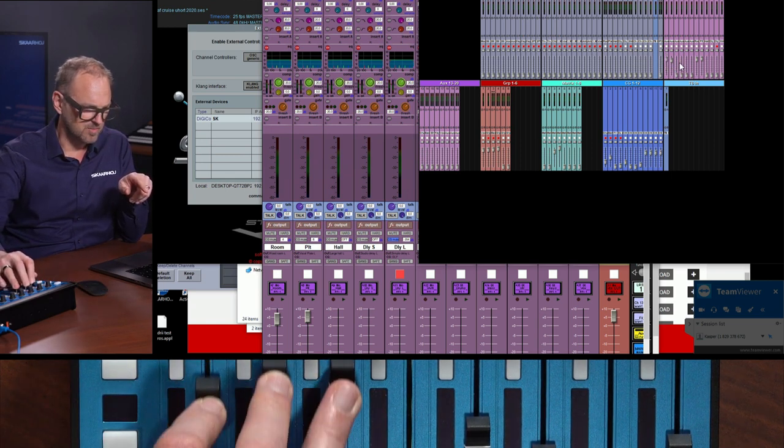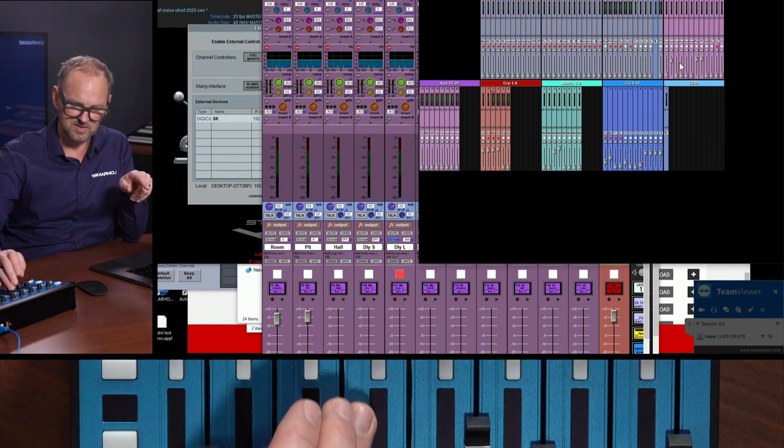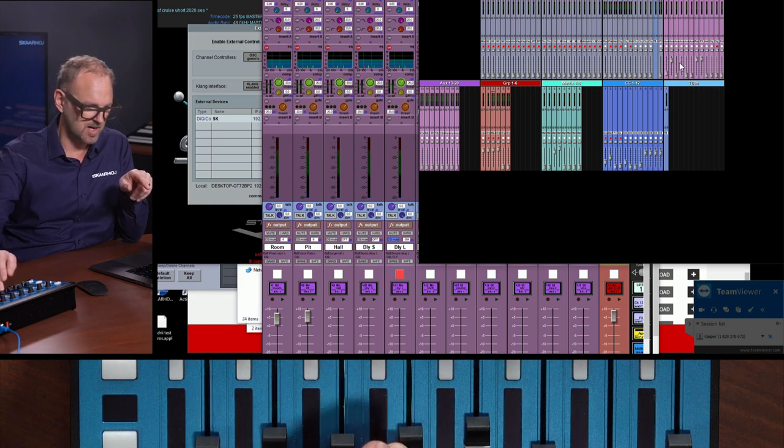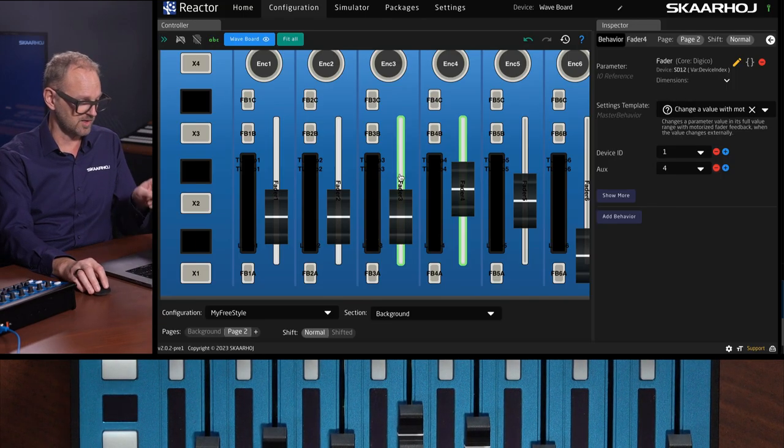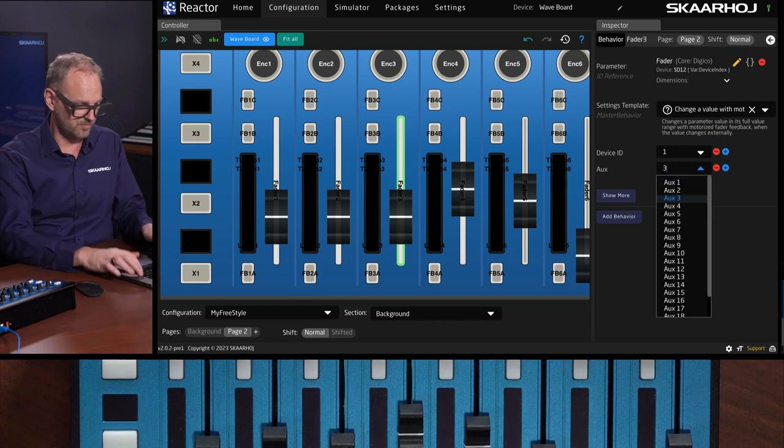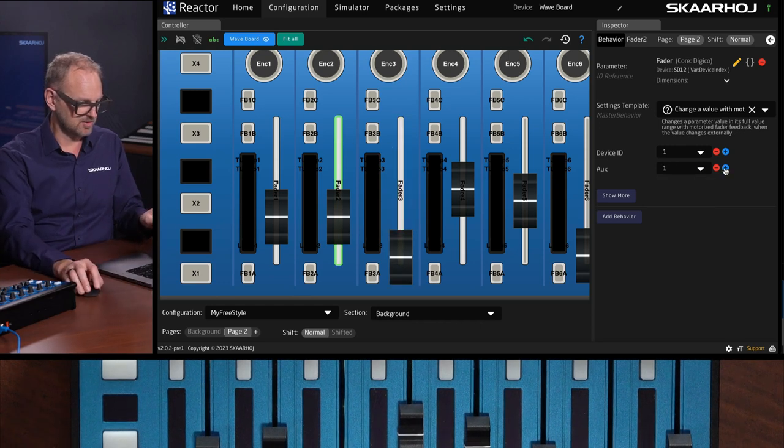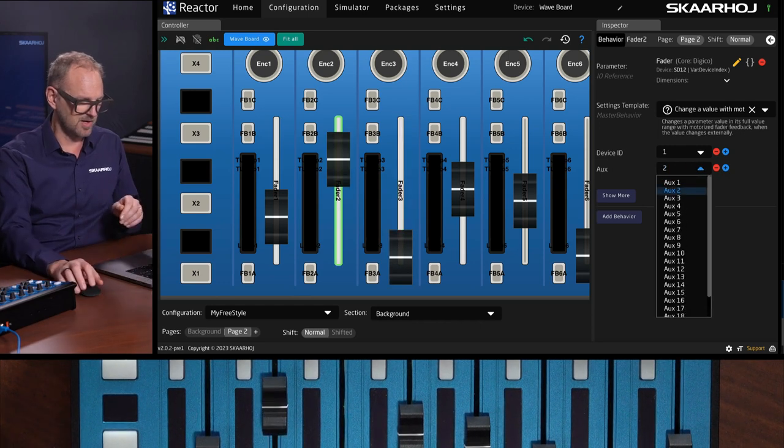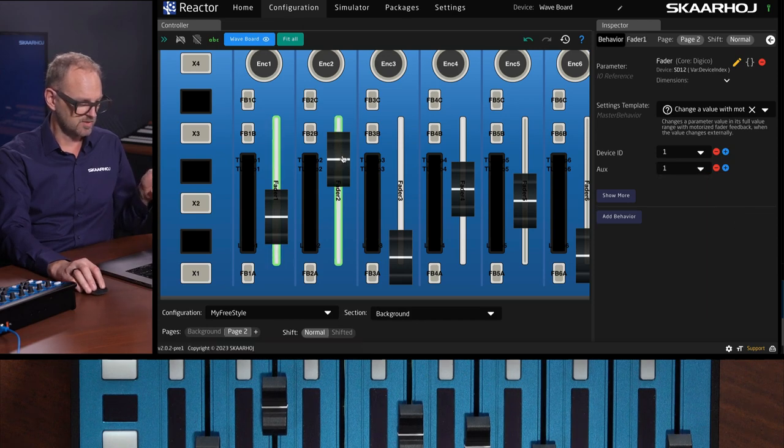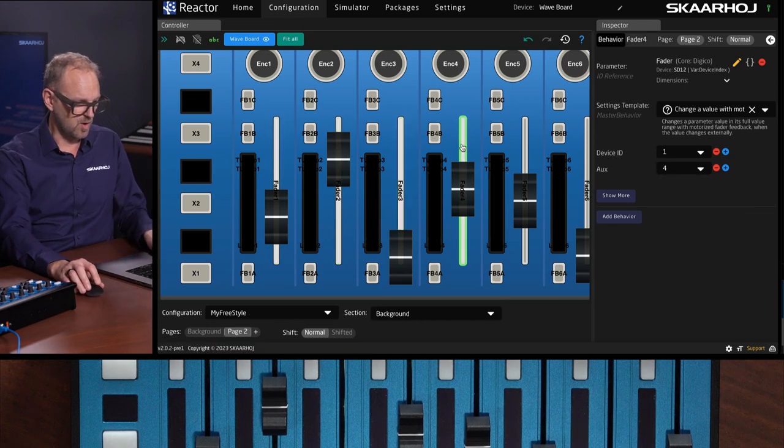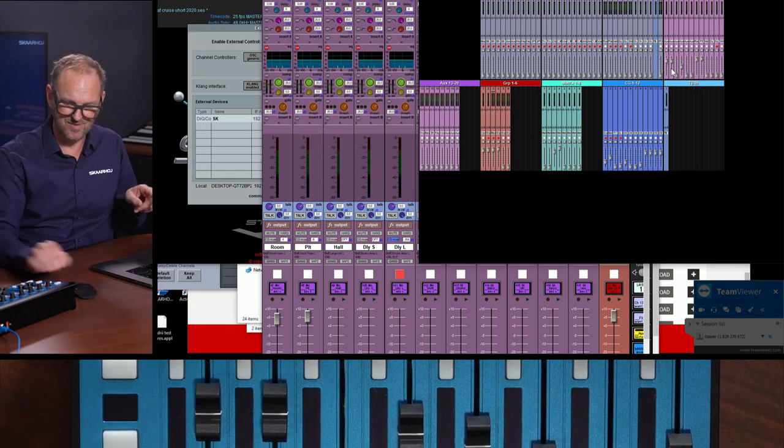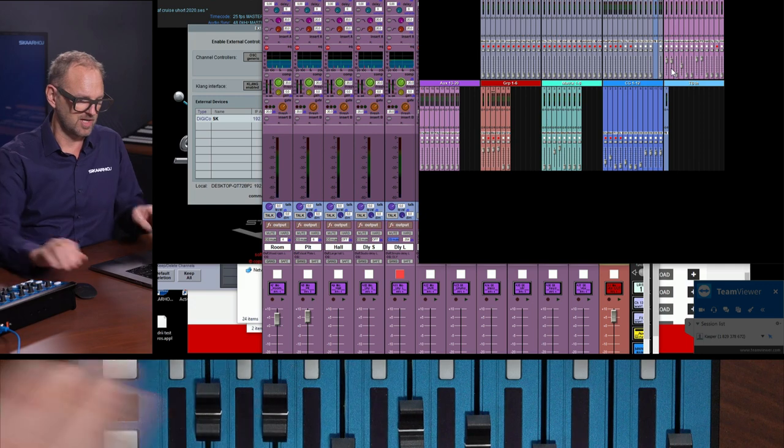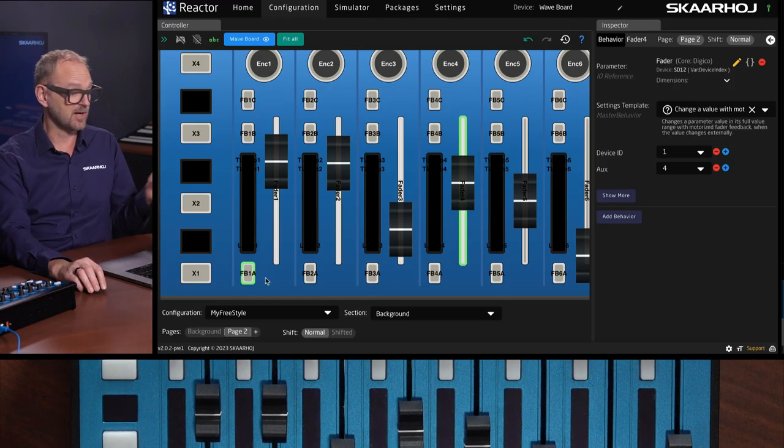And now we could quickly change this to become aux one, two, three, four by simply changing these numbers. Let's see if that corresponds with what we are seeing right here. So I'm moving this. This is still kind of controlling the same. So somehow I did not manage to correctly leave those fields. But let's just try this one again. Three, enter, and two, enter. I was a little bit optimistic on how it would pick up these values.